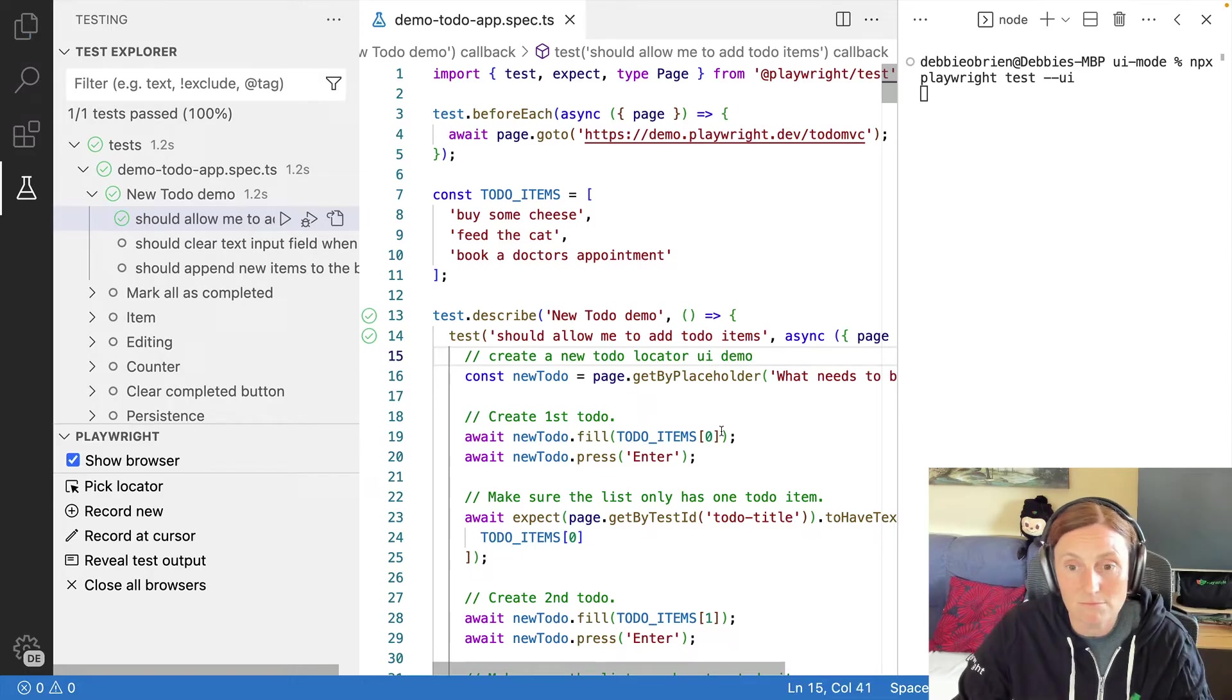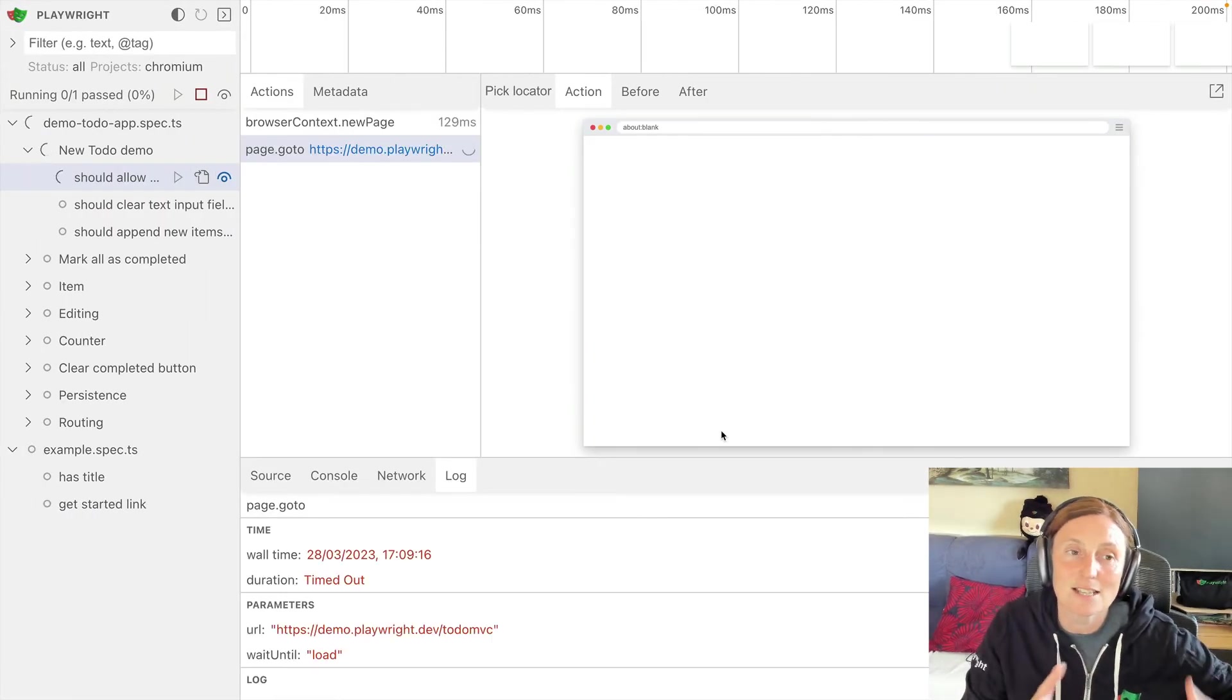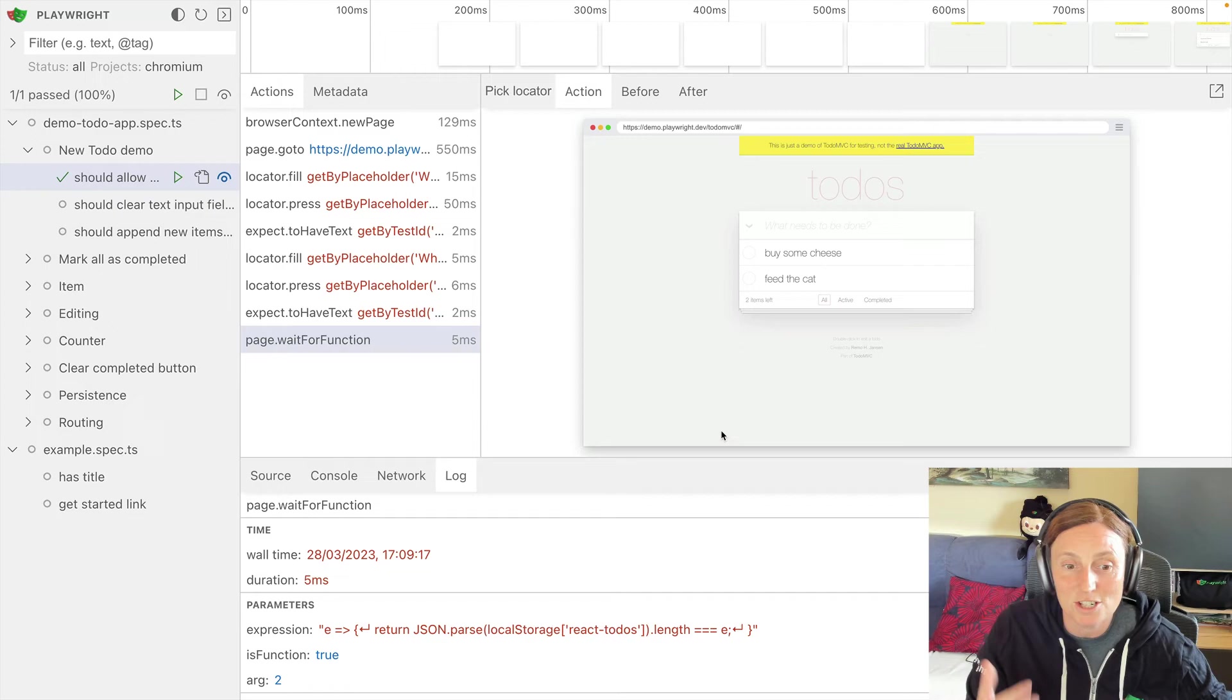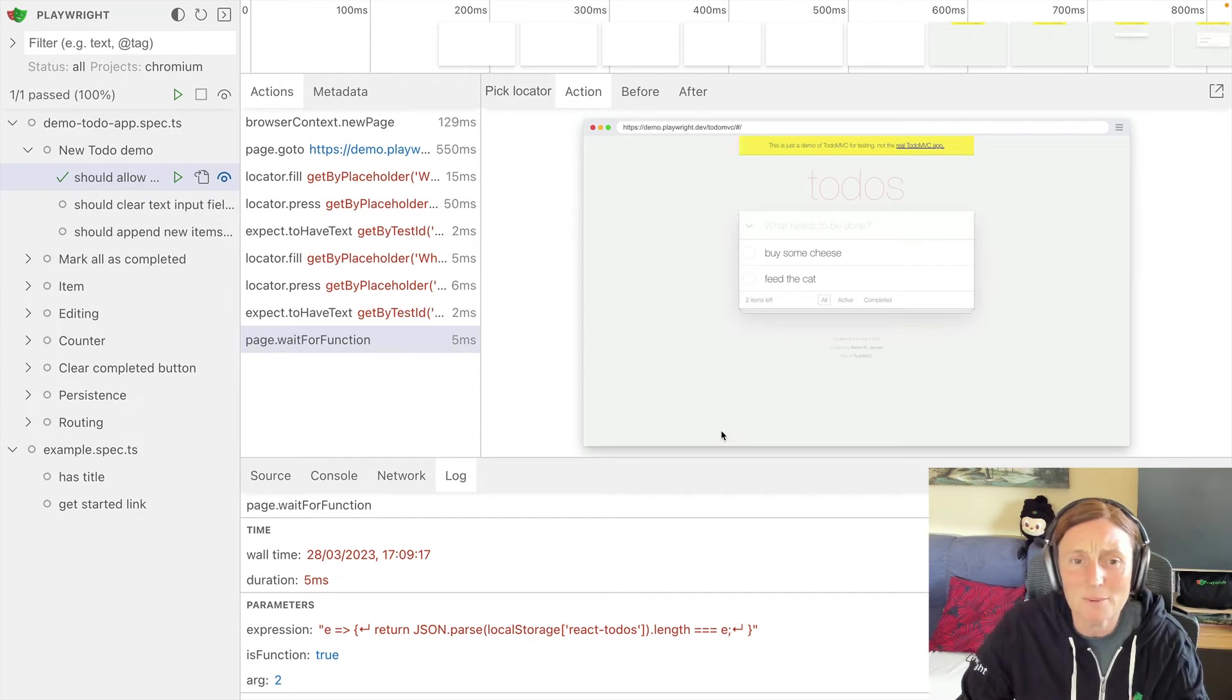So I'm just changing this and you can see that test has rerun as it's being watched. So that was a kind of a passing test.